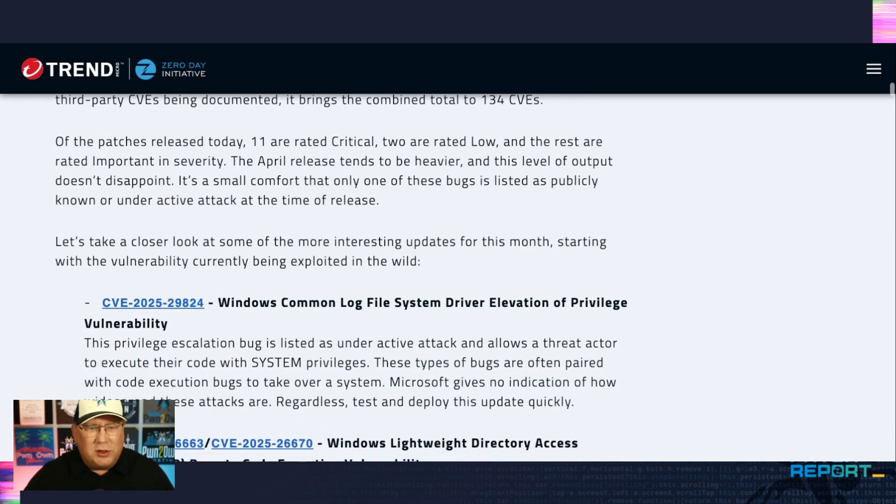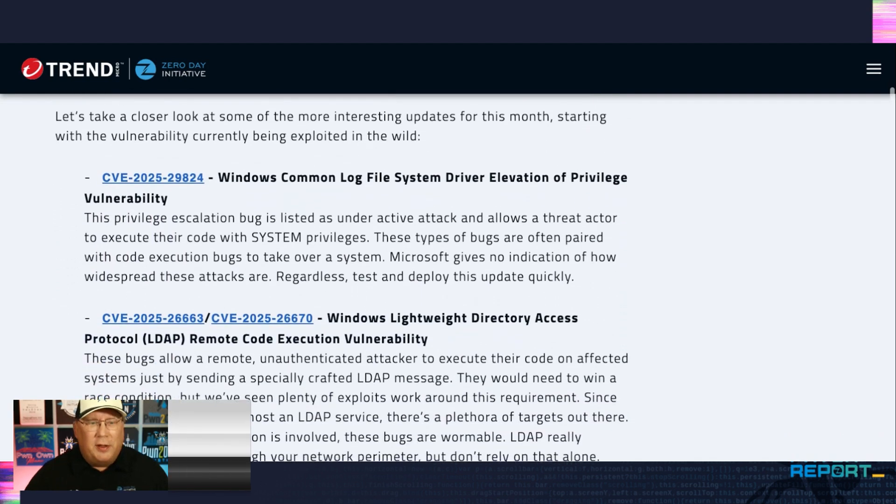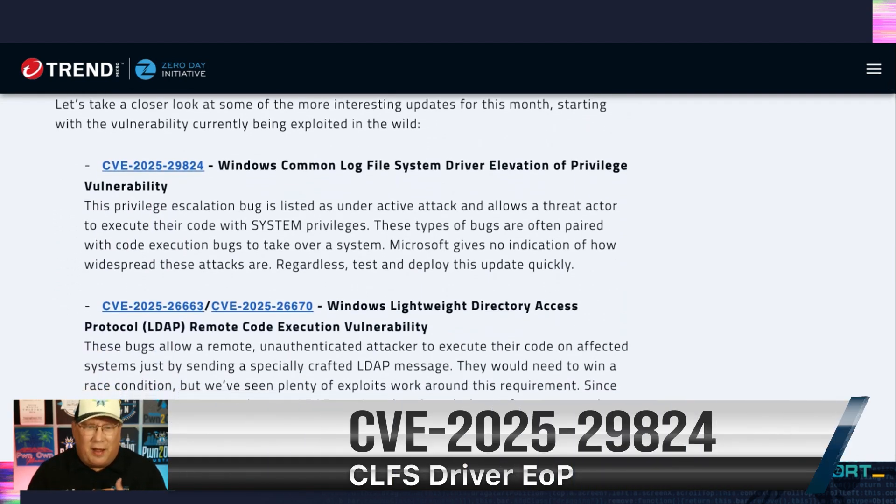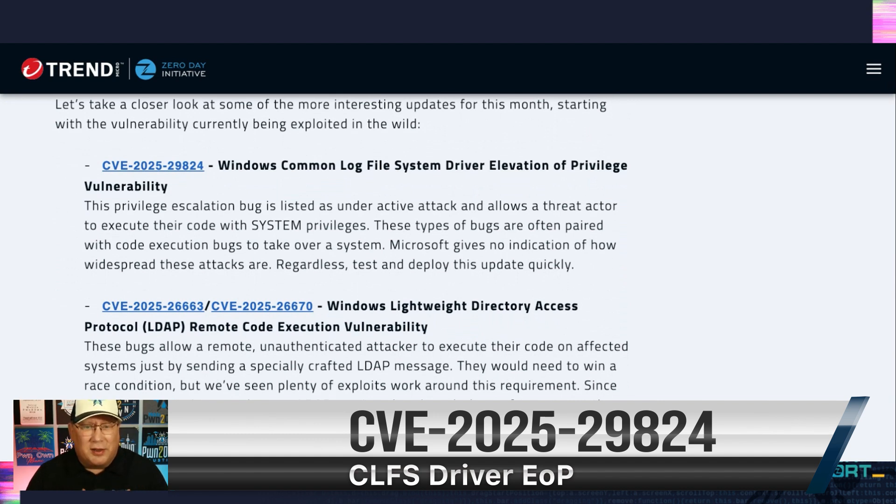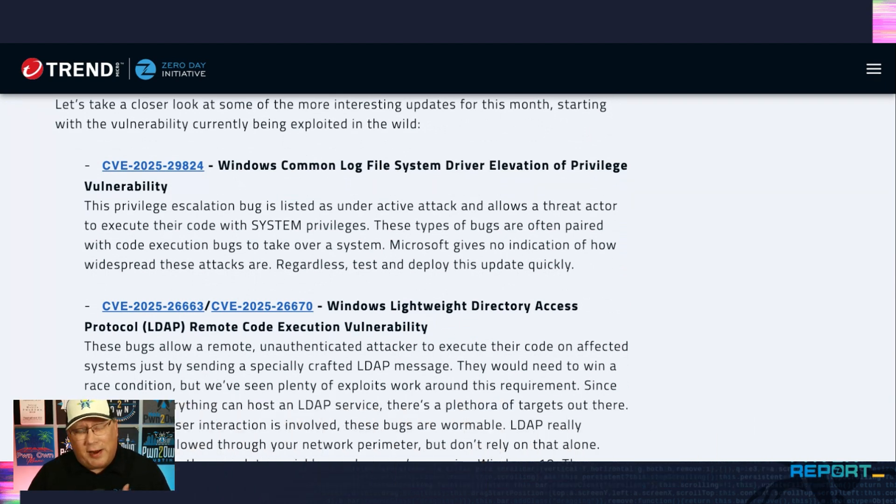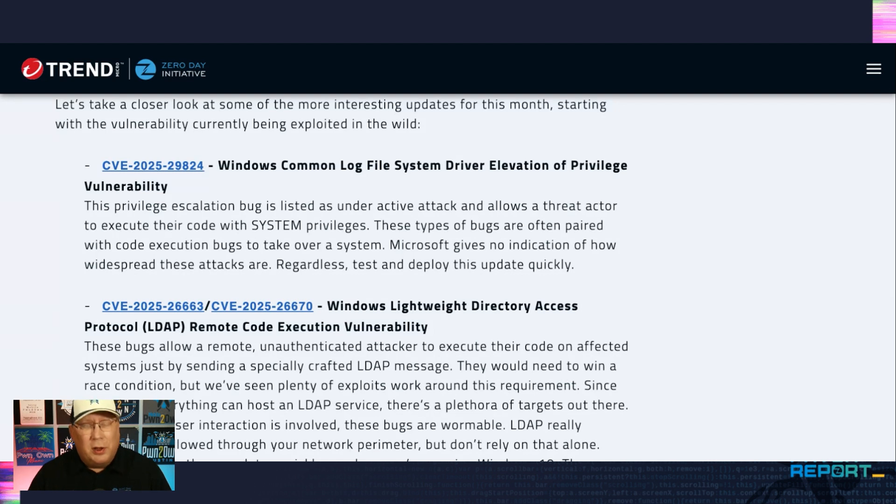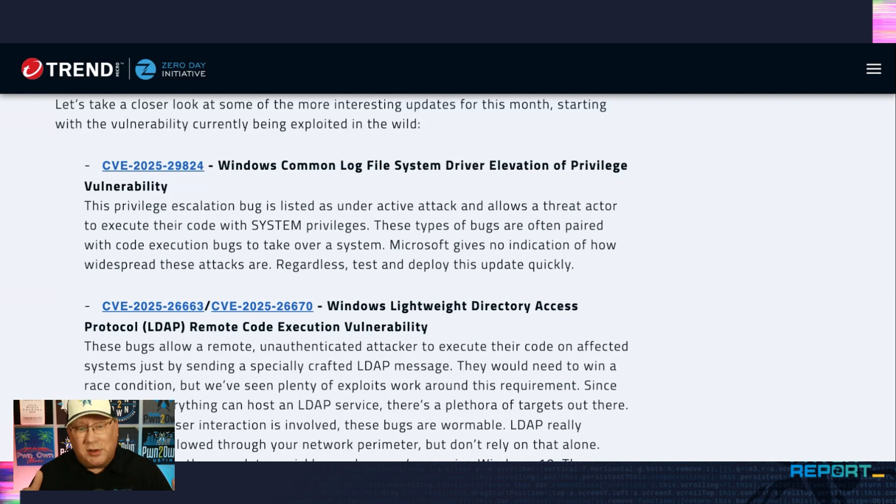So let's get into the exploited one. This is a CLFS, Common Logging File System Elevation of Privilege. Microsoft is now saying that this is being used in ransomware. So yeah, definitely take a look at that. It's just a privilege escalation on its own. So it's obviously going to escalate to system, and then you're going to run your ransomware, which runs at system, so it takes over your whole system.